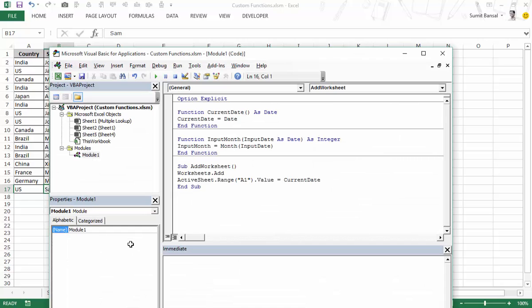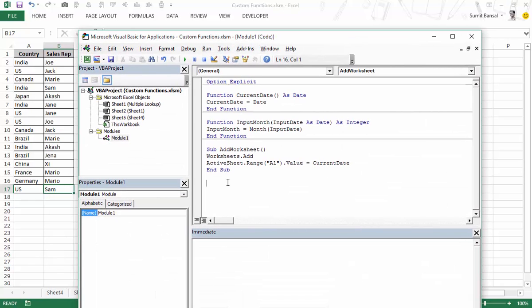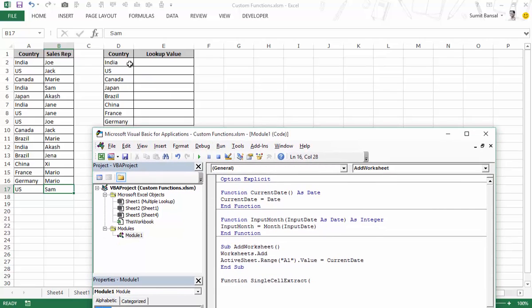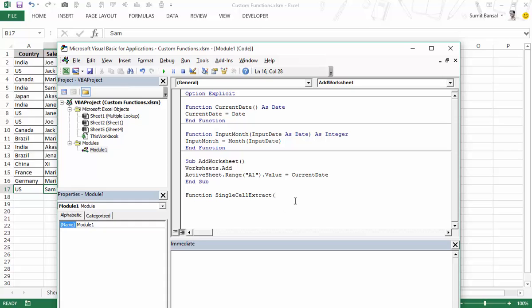I press Alt F11 to go to the VBA editor and here we would write the function. It starts with 'Function' and the name is 'singleCellExtract'. This function would take a couple of arguments: the first is the lookup value (the country), the second is the lookup range, and the third is the column number from which we want to extract the result — the same arguments as VLOOKUP except the last true/false parameter.